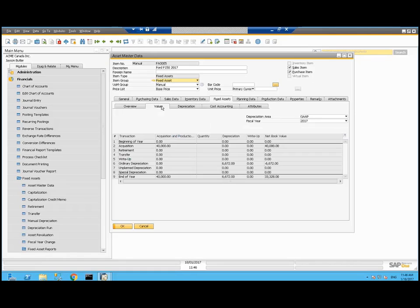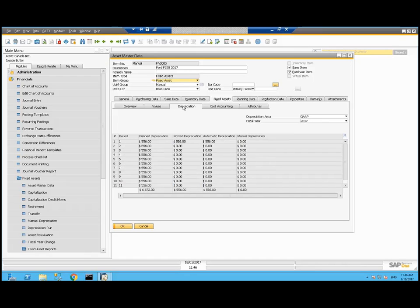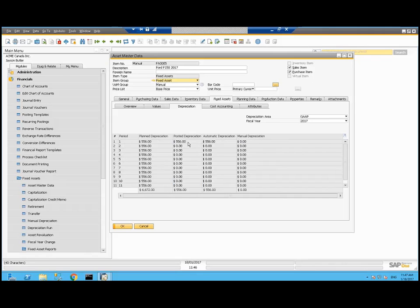Let's take a look at the values tab. For 2017, we're seeing at the beginning of the year, we didn't have it. We acquired it for $40,000. We expect depreciation of $6,672 throughout the year, leaving us with a net book value by the end of the year of $33,328. On the depreciation tab here, we see the planned depreciation based on that straight line method for 72 months of $556 a month. So far, I've posted a depreciation run that's taken care of the January 2017 depreciation.